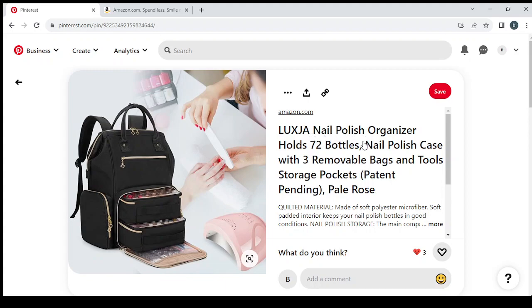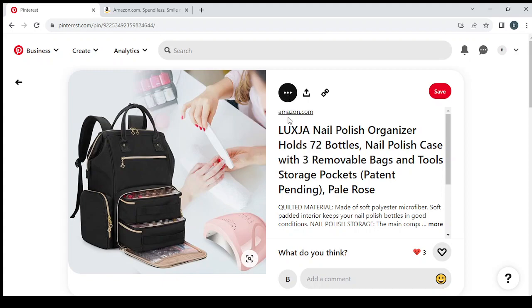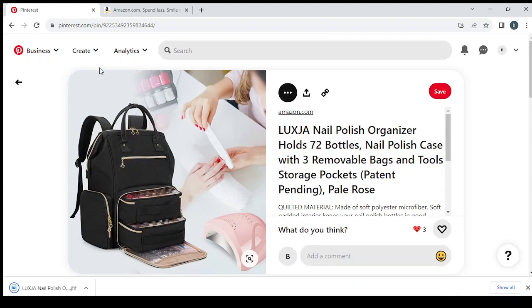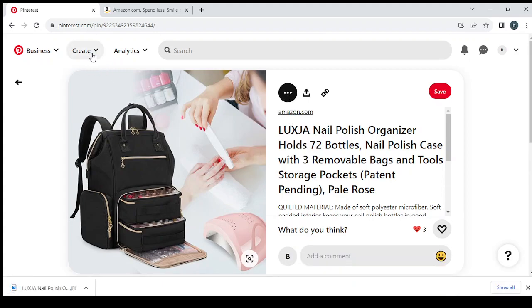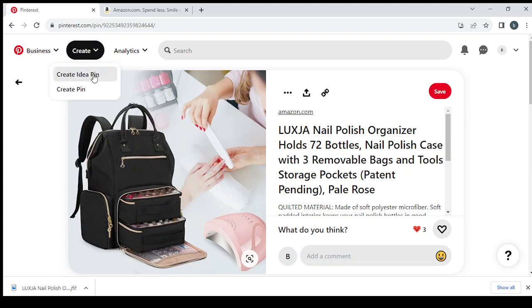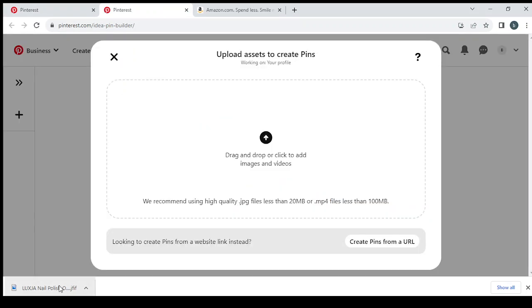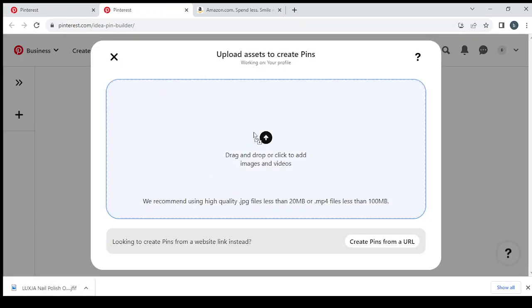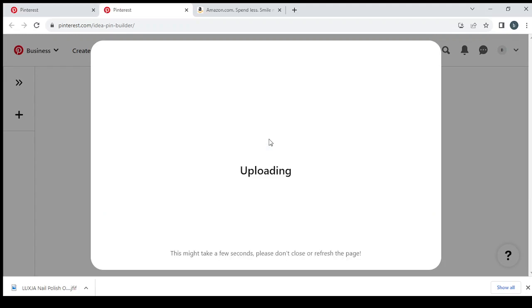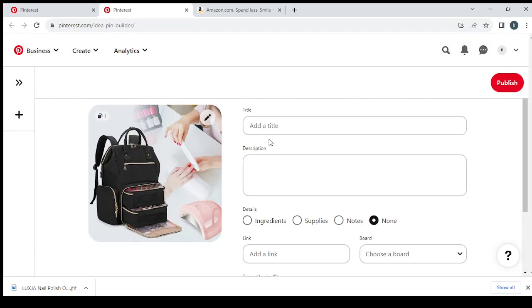So let's download this image and we go to create and click on create idea pin, open link in new tab and it will take us to the new tab.